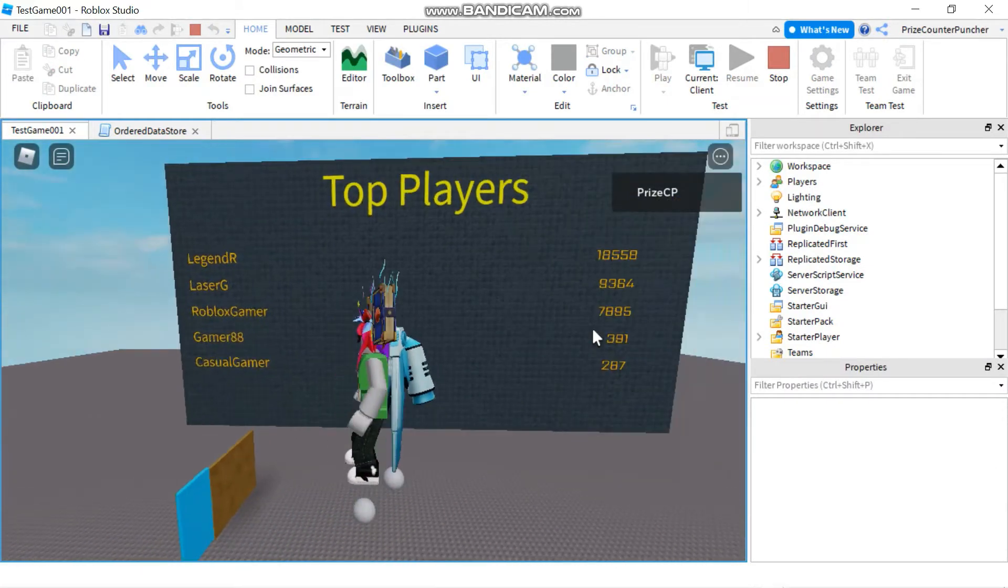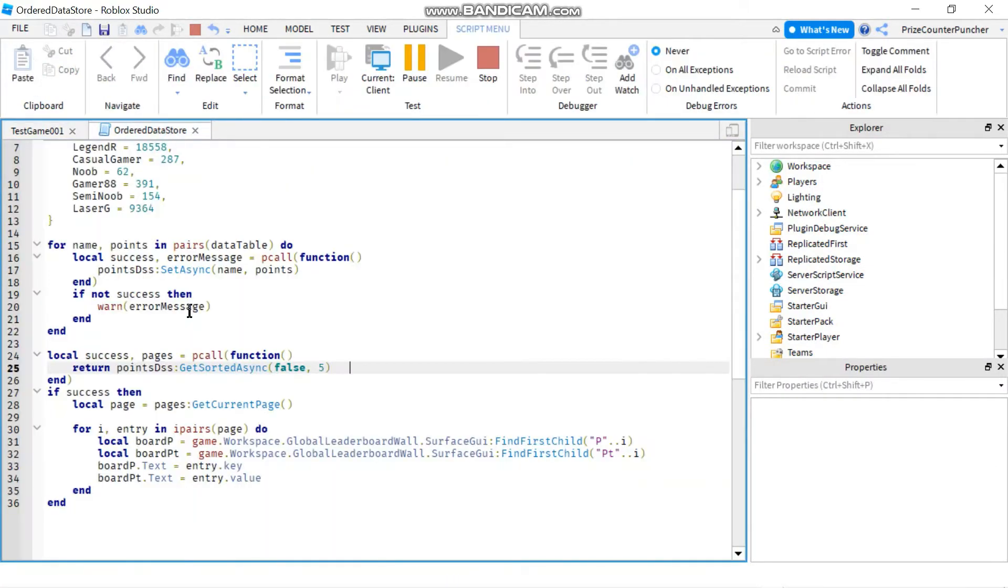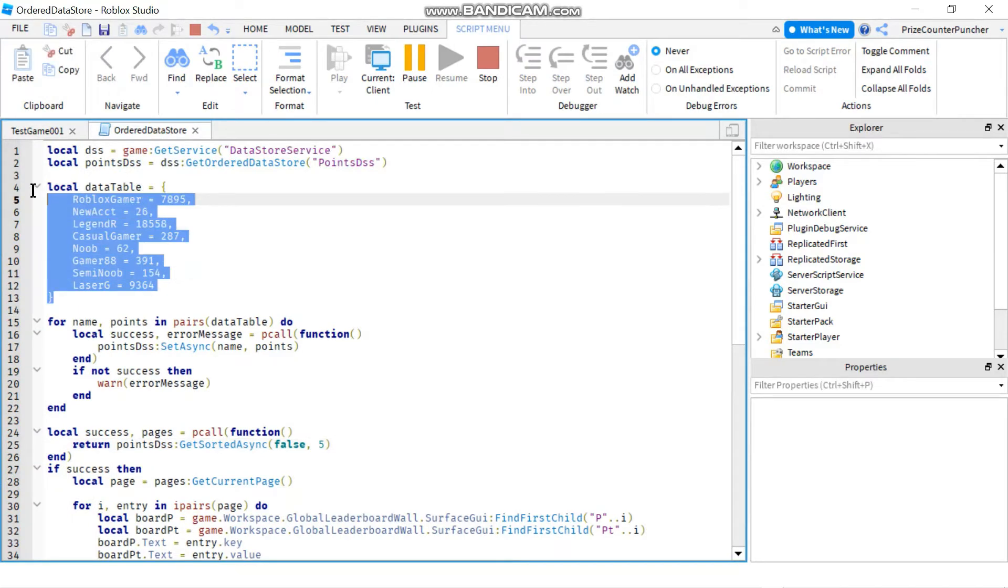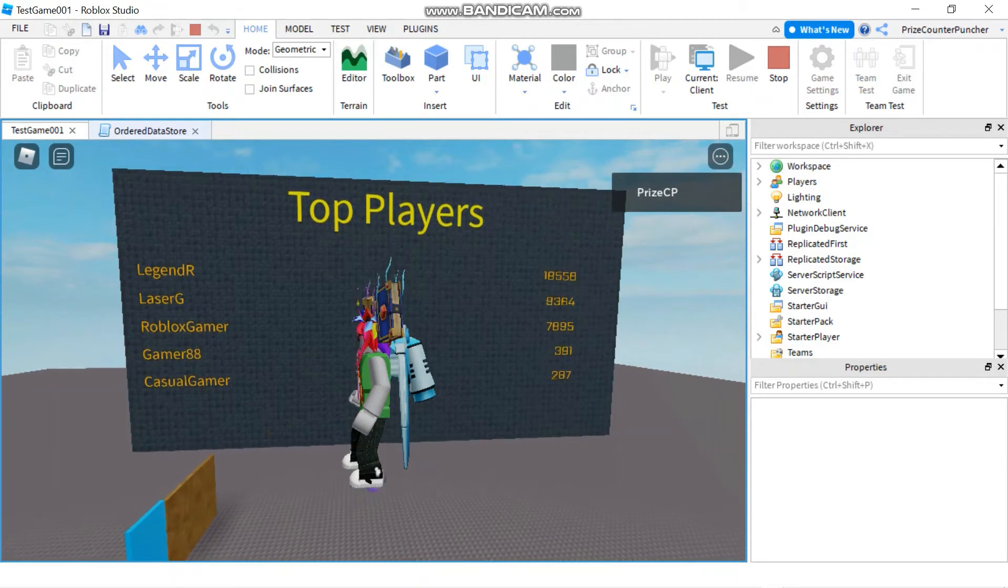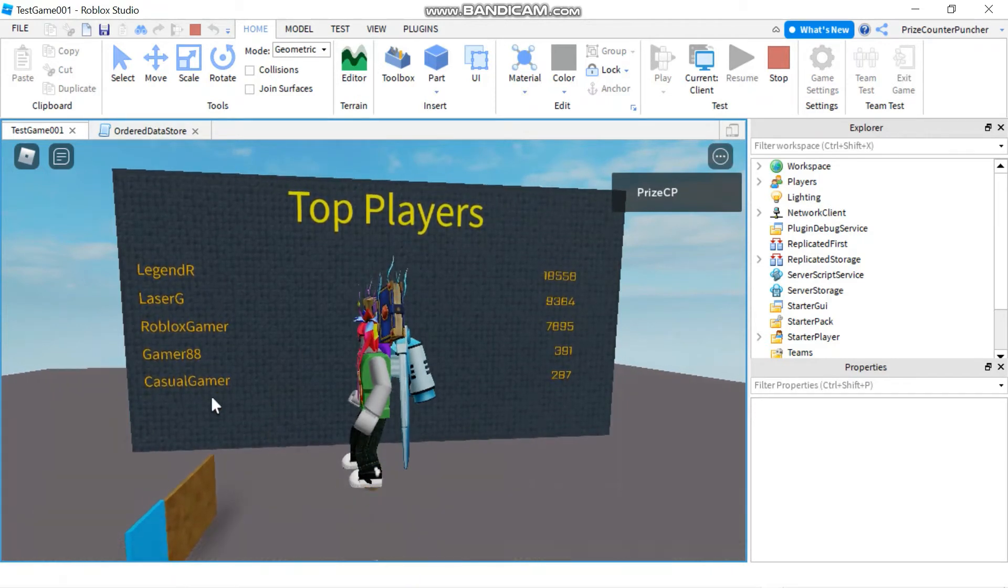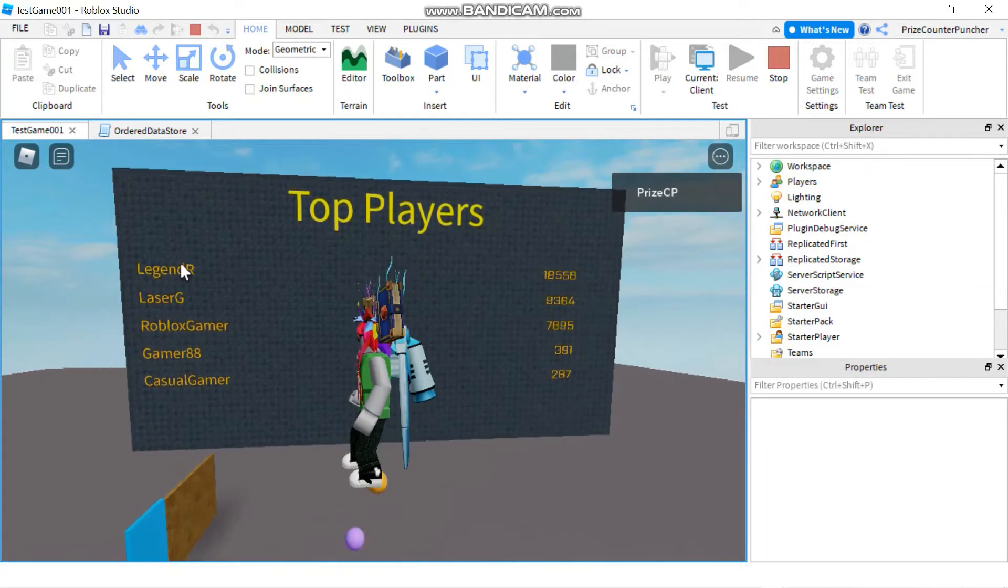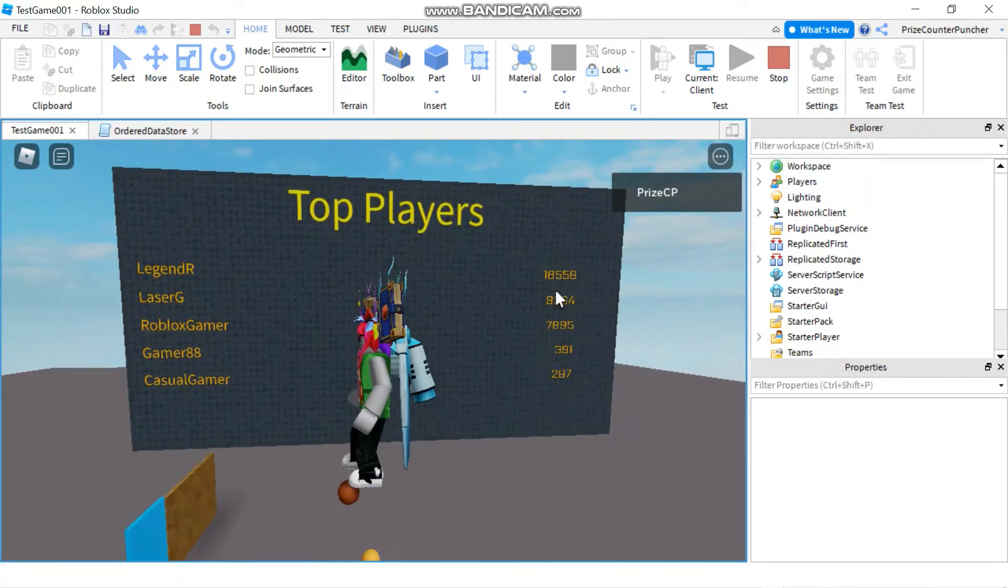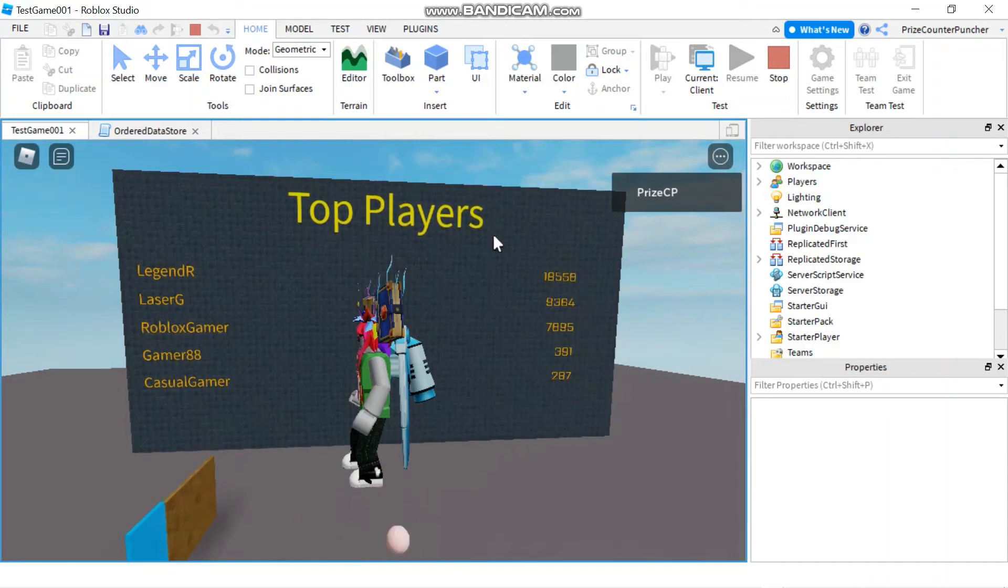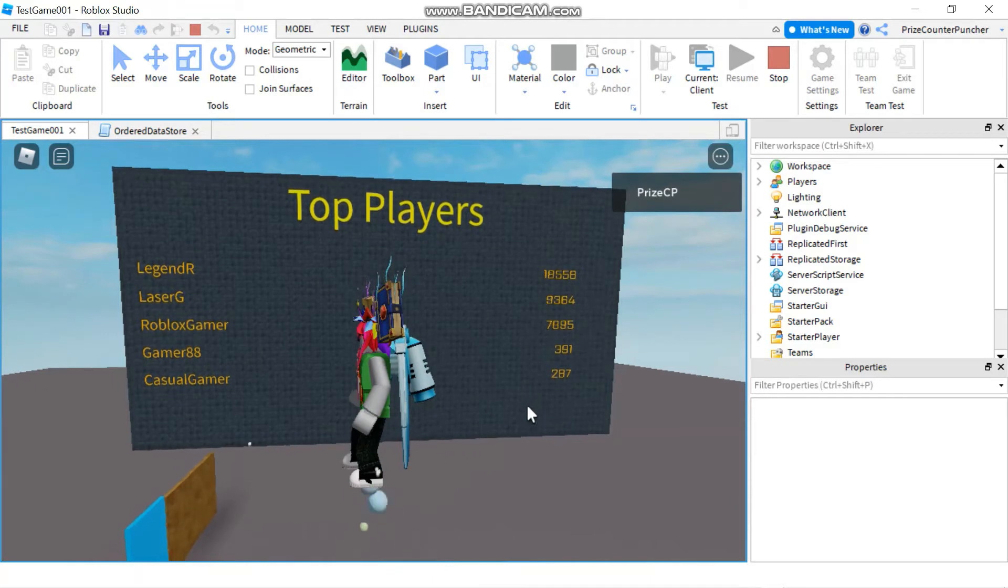You see that the data from our test data has been loaded onto this wall, and they are in sorted order - descending order. So the player with the highest score goes first, and we're showing the top five players on this wall only.